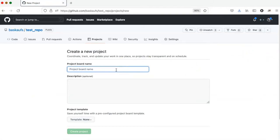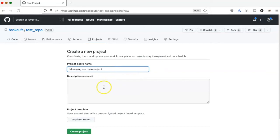Now I will give the project a name. Once you've decided on a project name and an optional description, then you need to decide what kind of template you want.